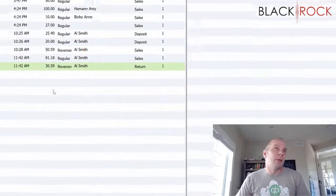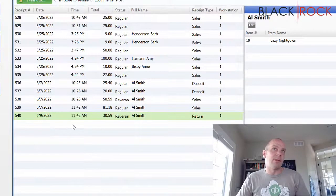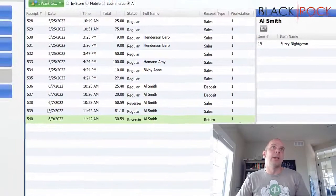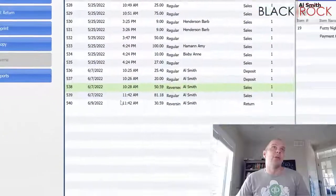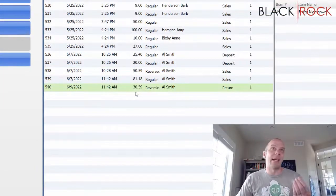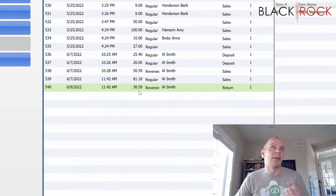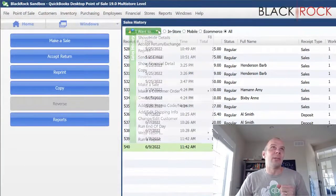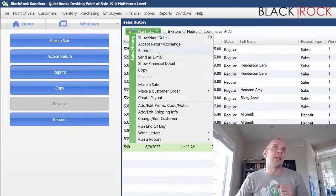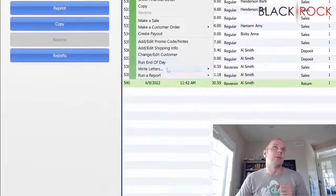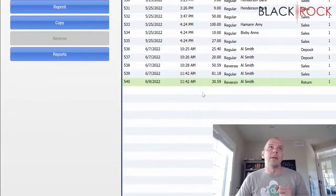You will note, and keep this in mind, that when you do a reversal, the reversal happens today. So, the undoing of the original document happens today. You can't really backdate that or anything. I don't think. Nope.